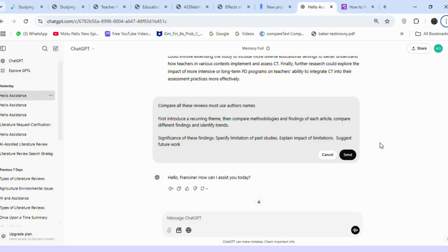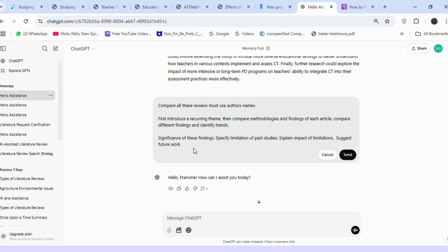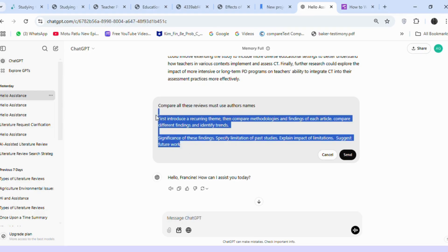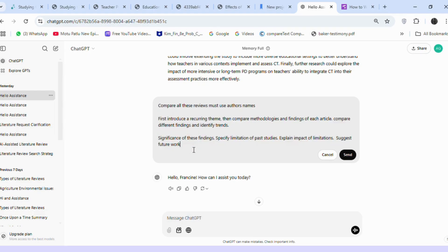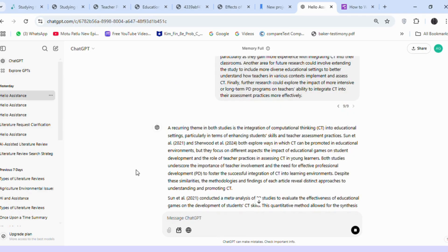I instructed ChatGPT to compare the articles and identify trends. You can also copy this prompt for comparison. I started by pasting two articles first.